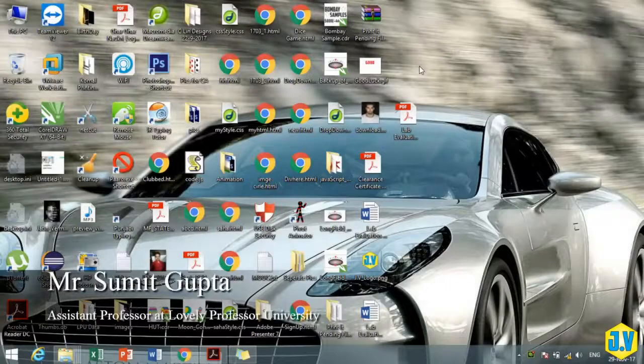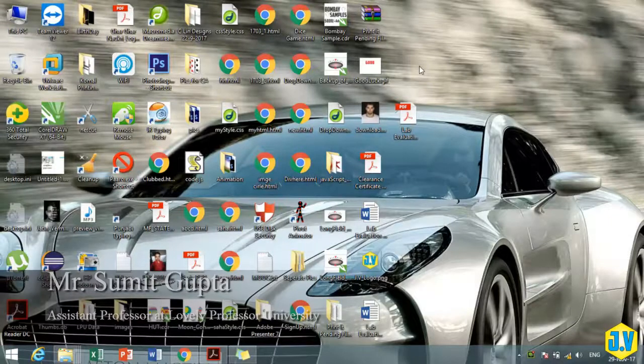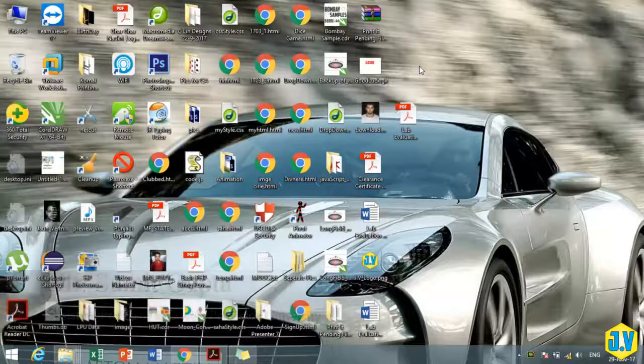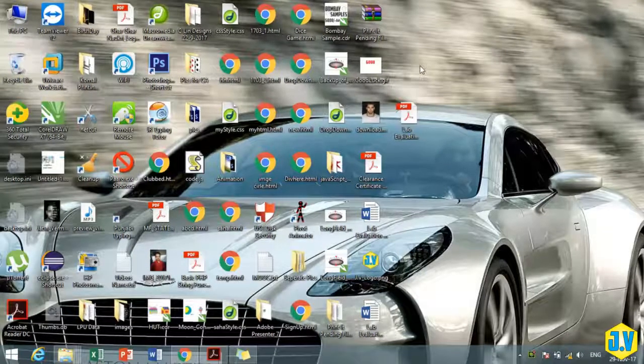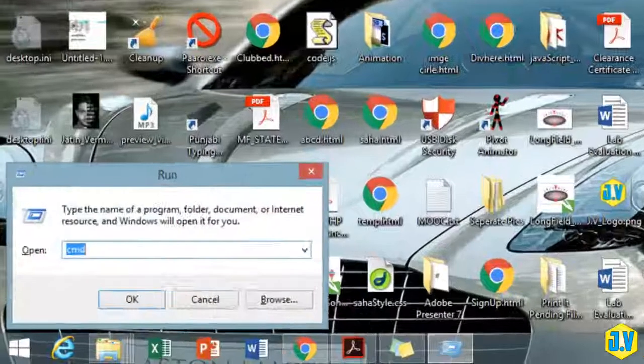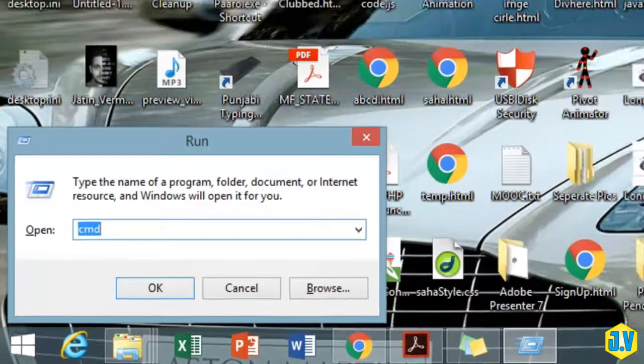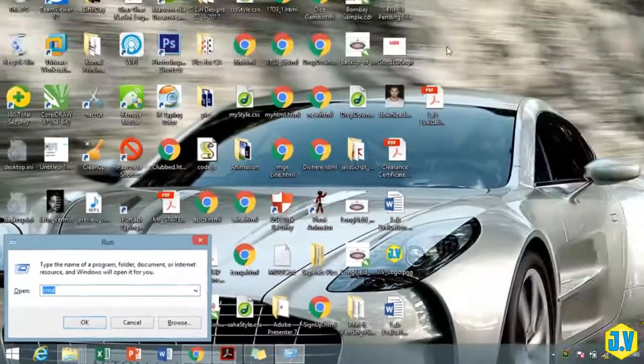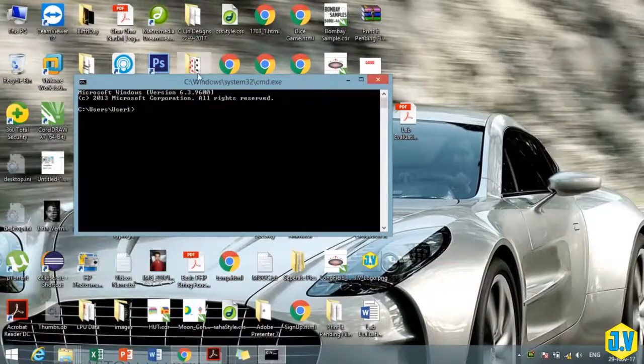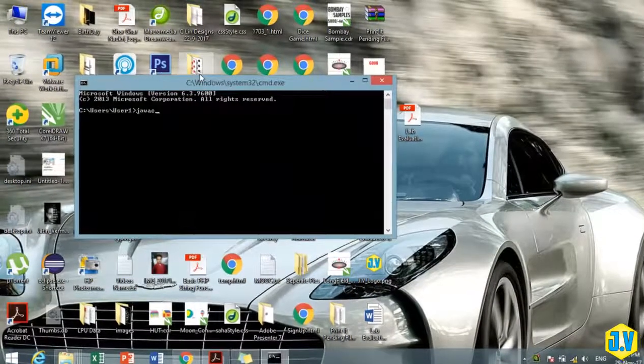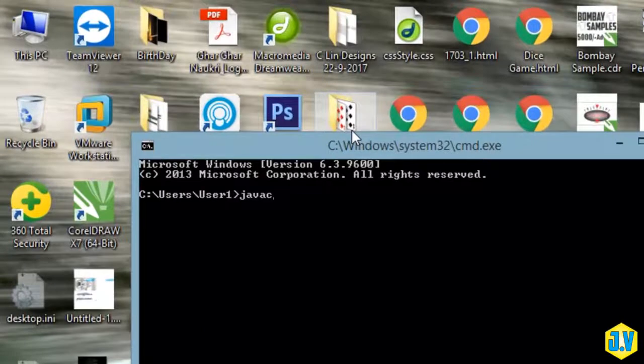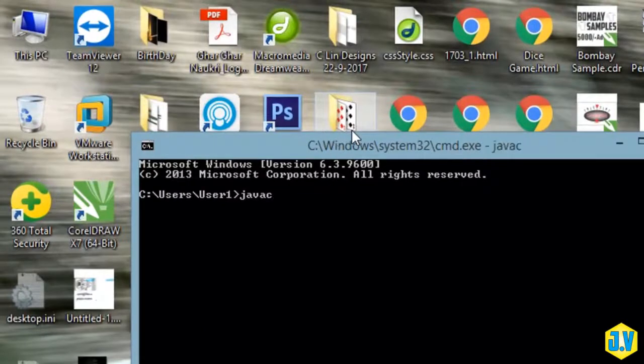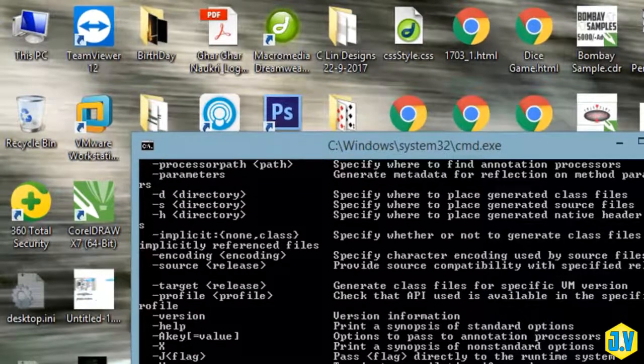Hello everyone, today I'm going to show you how you can run your first Java program. For running your Java program, first thing you need to know is whether you have installed Java on your PC or not. For that, you need to start your command prompt, then you have to type javac and then hit enter.